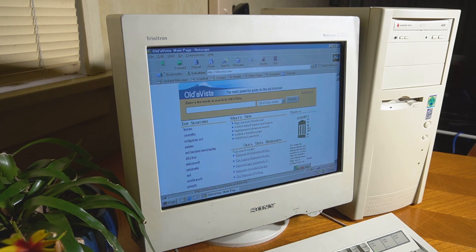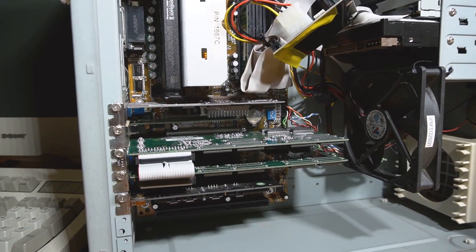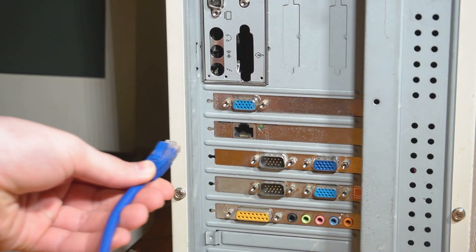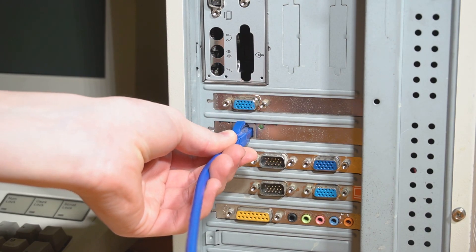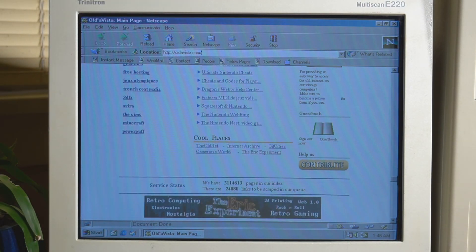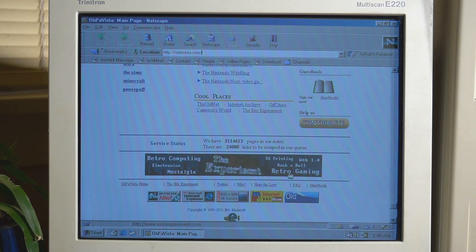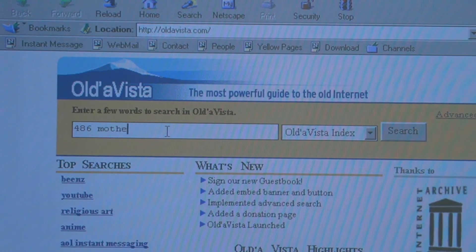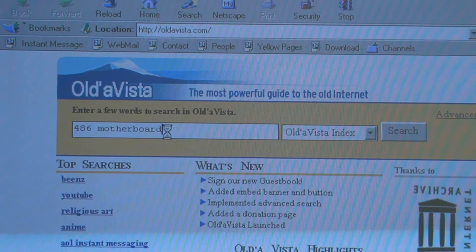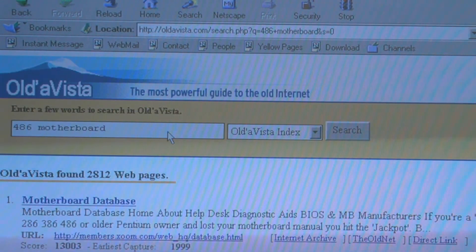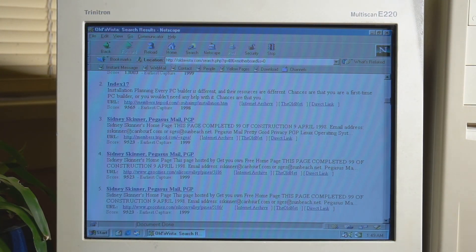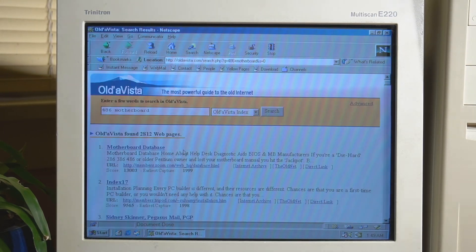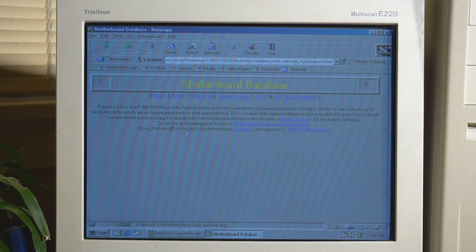Let's take a look at Oldavista and try it out. We'll be running it on the Voodoo 2 SLI PC which I built a few months back, and it's simply connected via Ethernet. Taking a look at the site, there's plenty of links right off the bat to explore. For now let's just try doing a simple search for a 486 motherboard. As we can see, Oldavista provides us a bunch of search results and the top one really caught my eye.